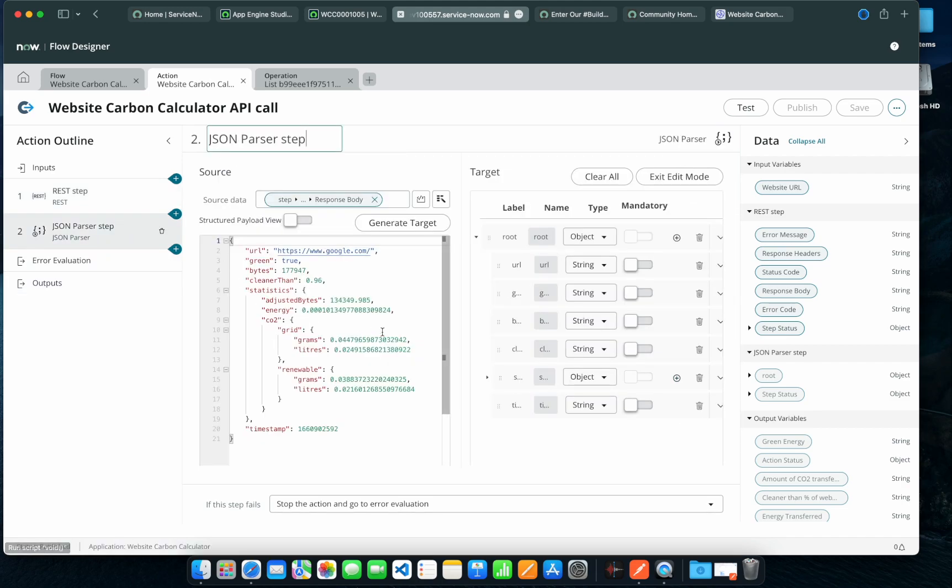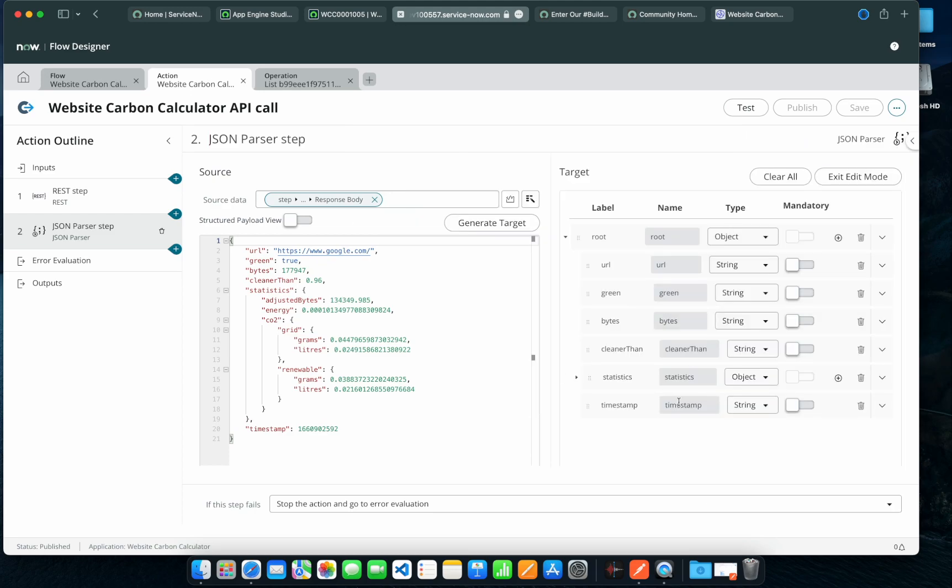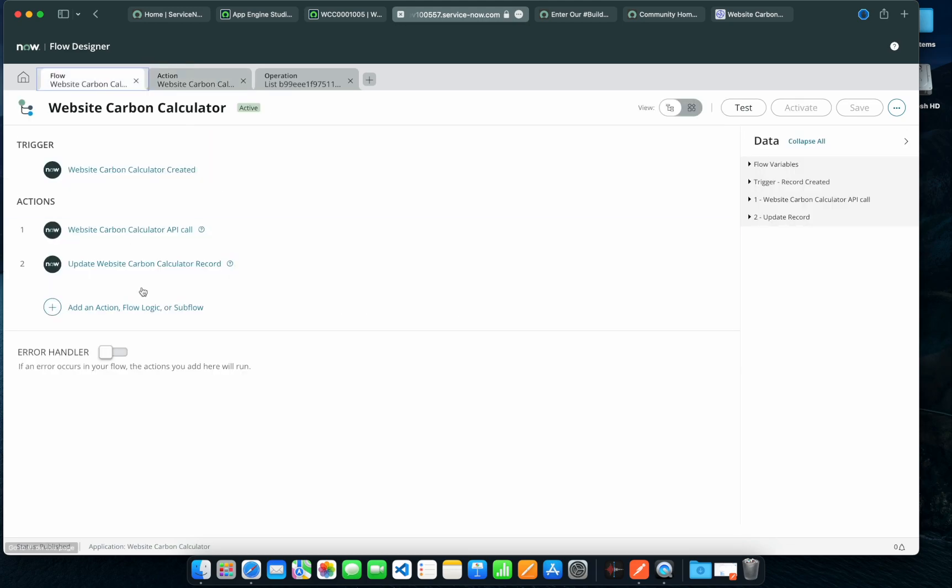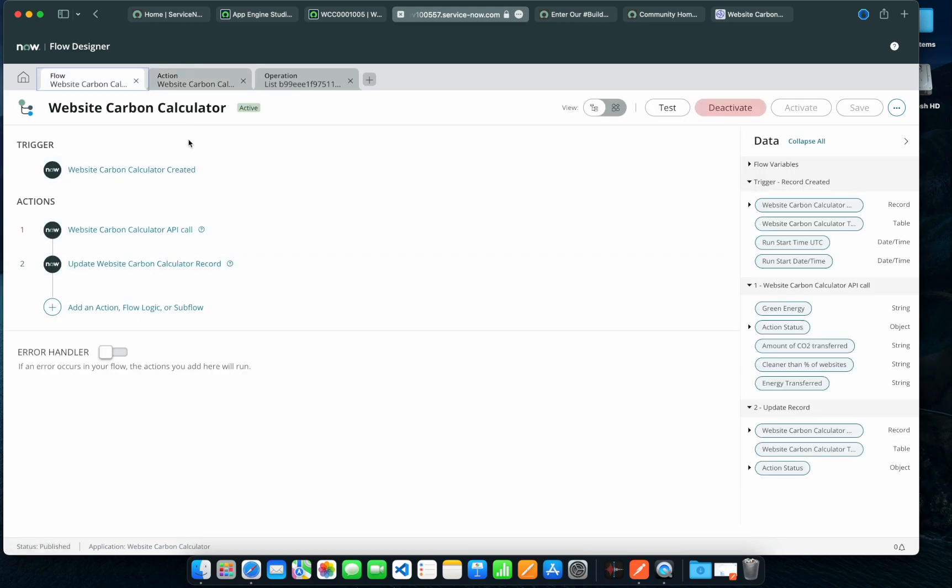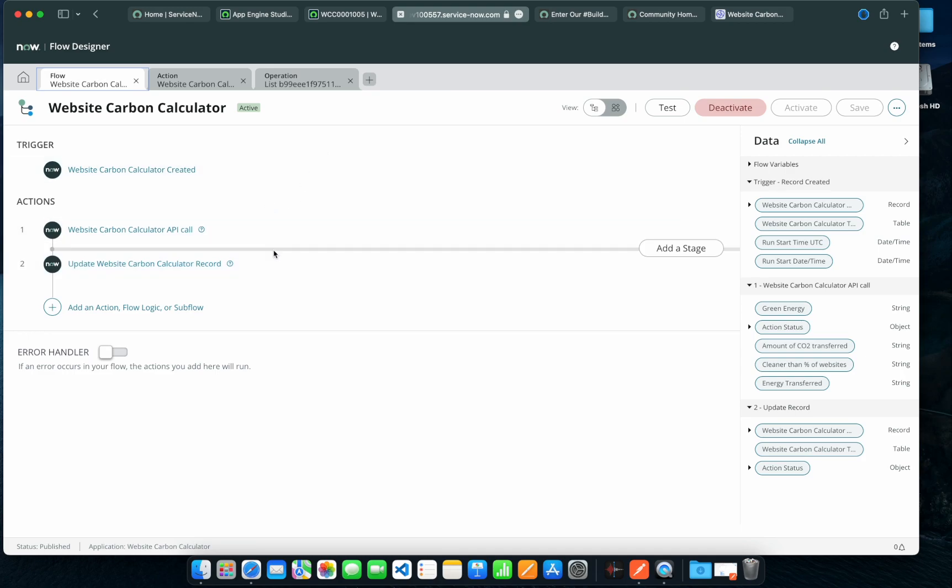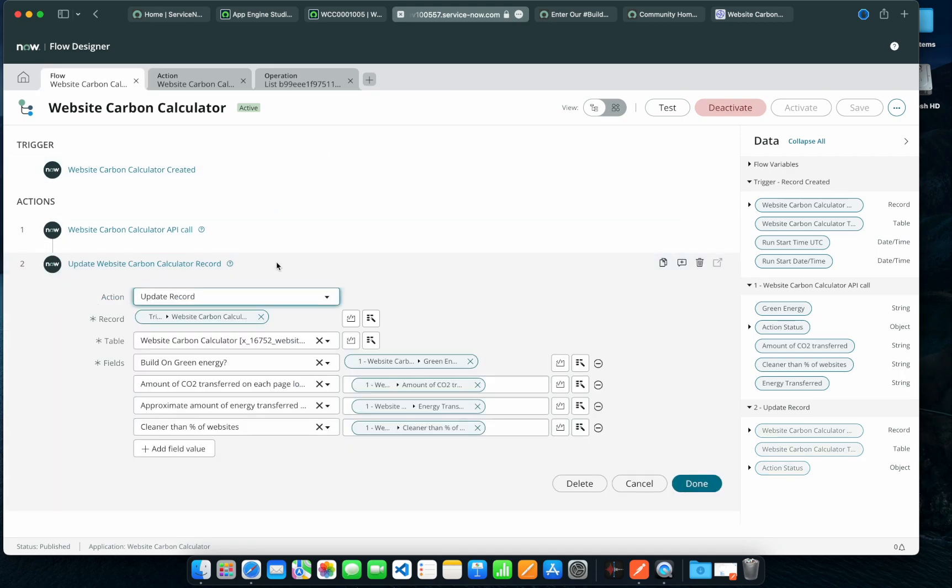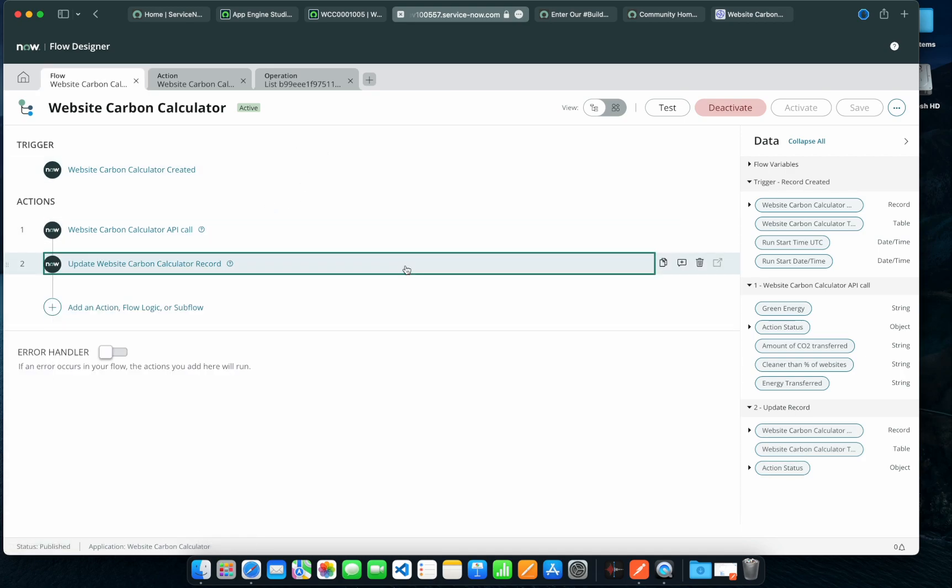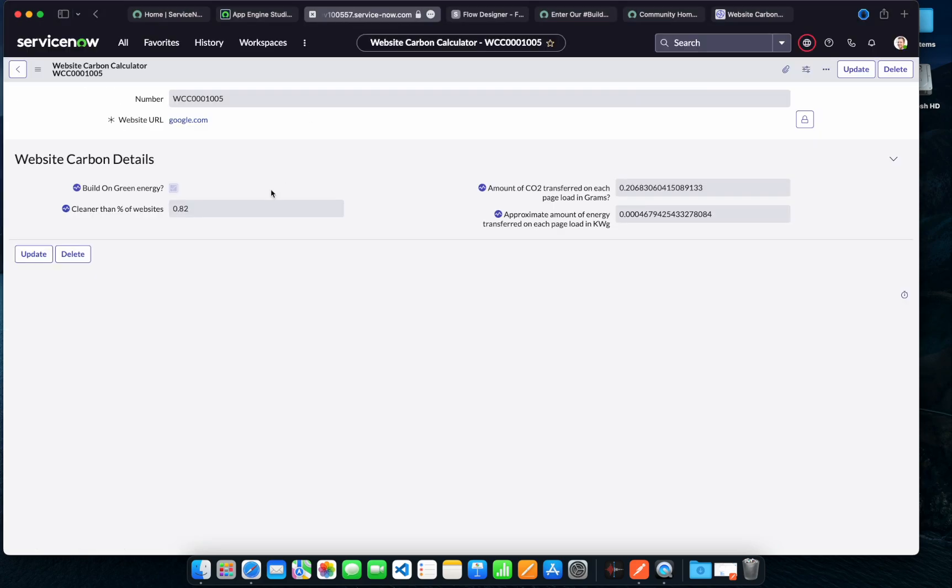I just parse the data, and in the flow designer itself I just updated the record and it's updating the record itself. So this is the brief overview of the app itself. Hope you enjoyed, thank you.